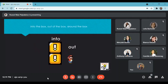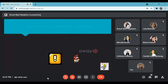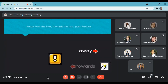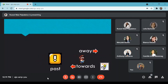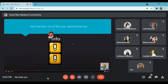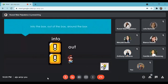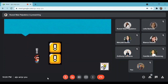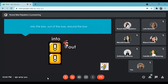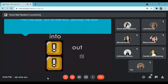The educational song introduces prepositions of movement: out of the box, around the box, away from the box, towards the box, past the box. Then: into the box, out of the box, around the box. The song repeats these movement prepositions in sequence: into the box, out of the box, around the box. Prepositions are presented through the song.